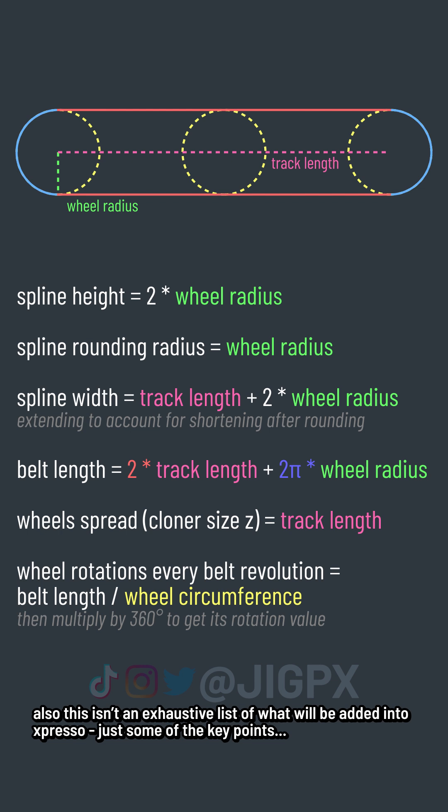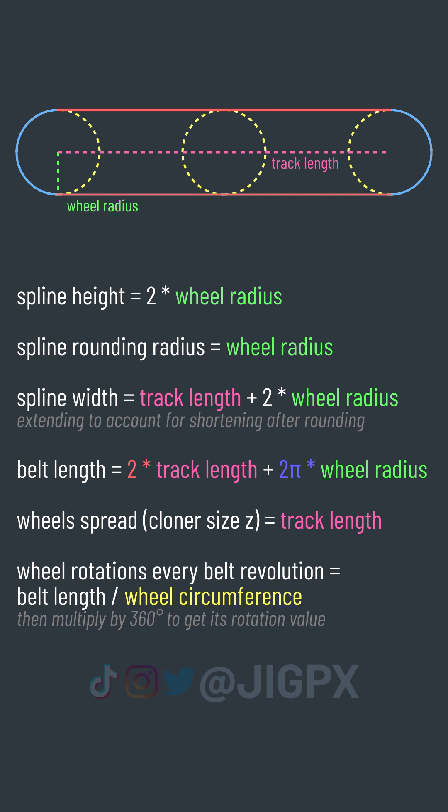If you take the belt length and divide by the circumference of a wheel, you get the amount of rotations it'll make with every belt revolution.